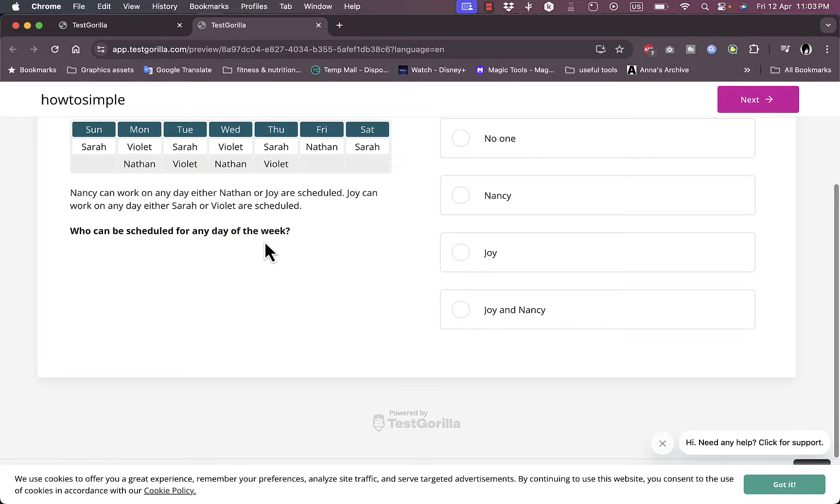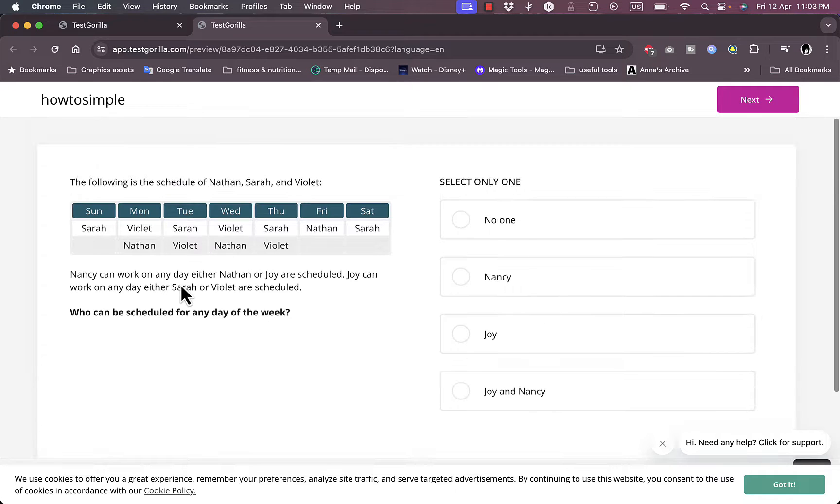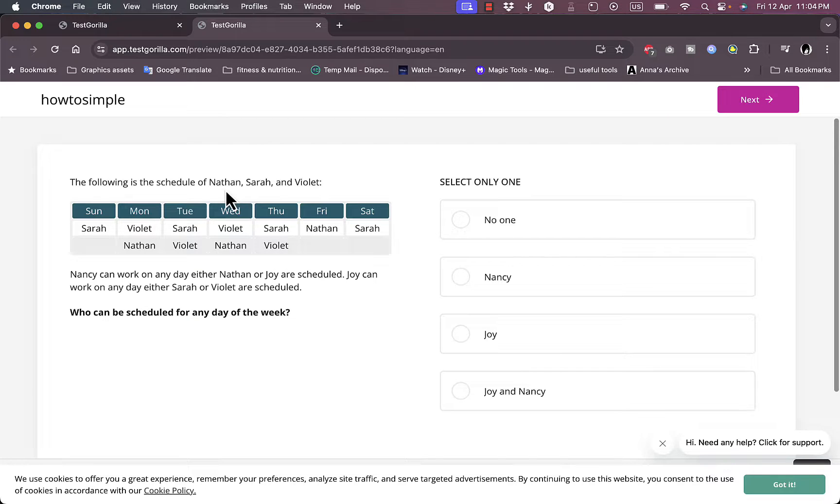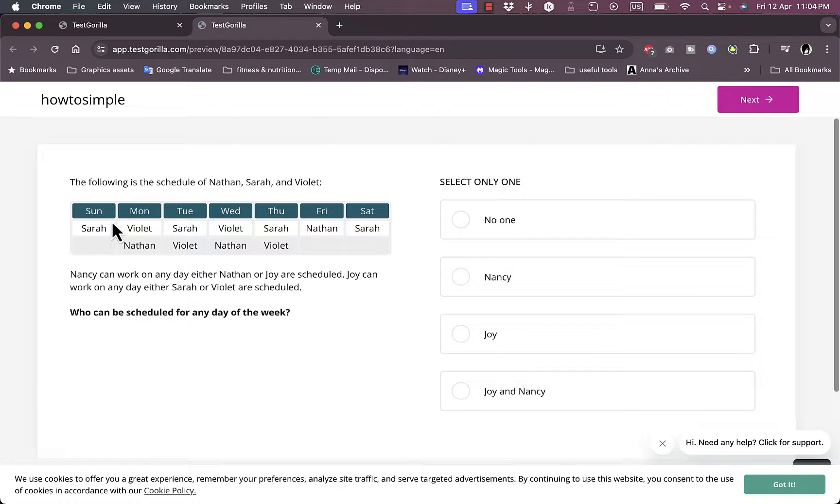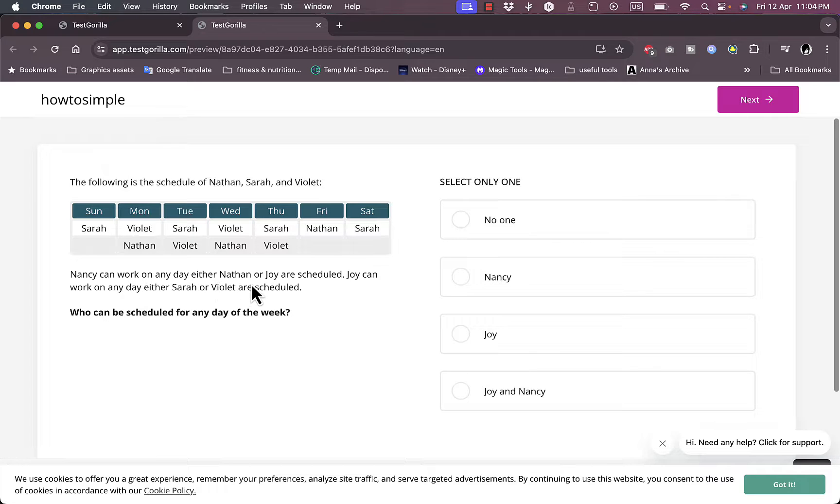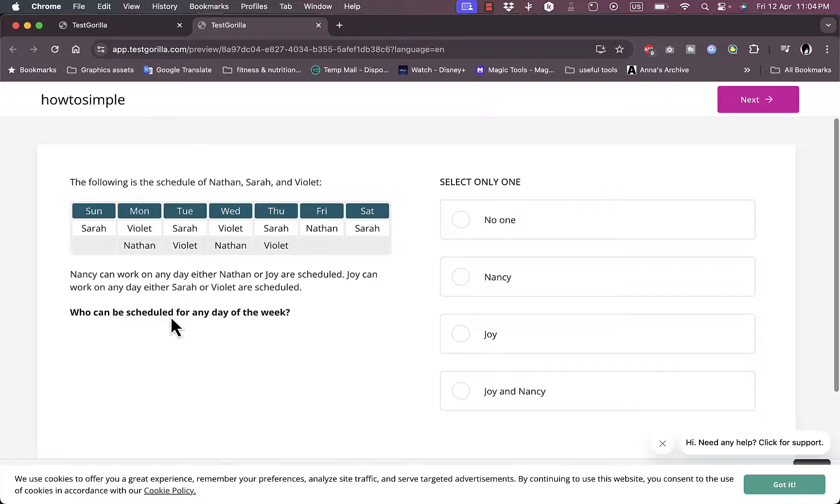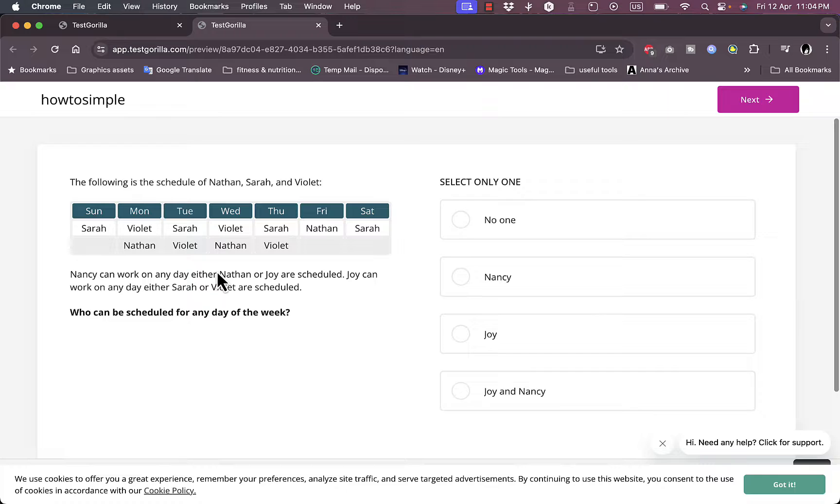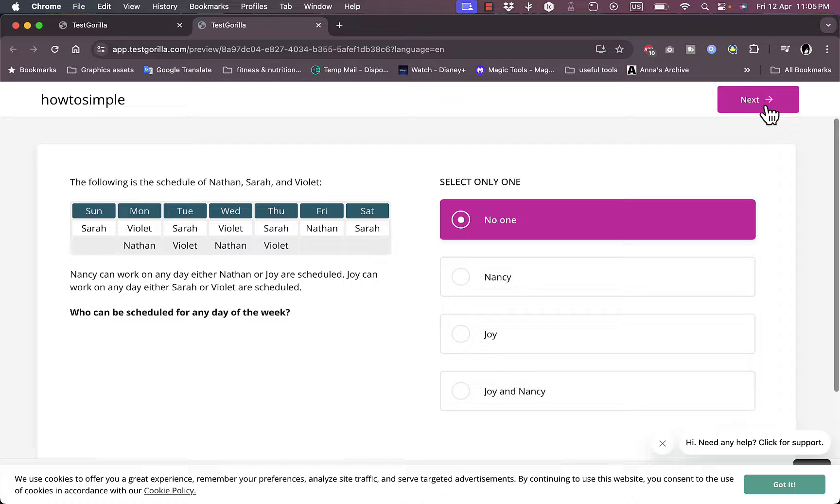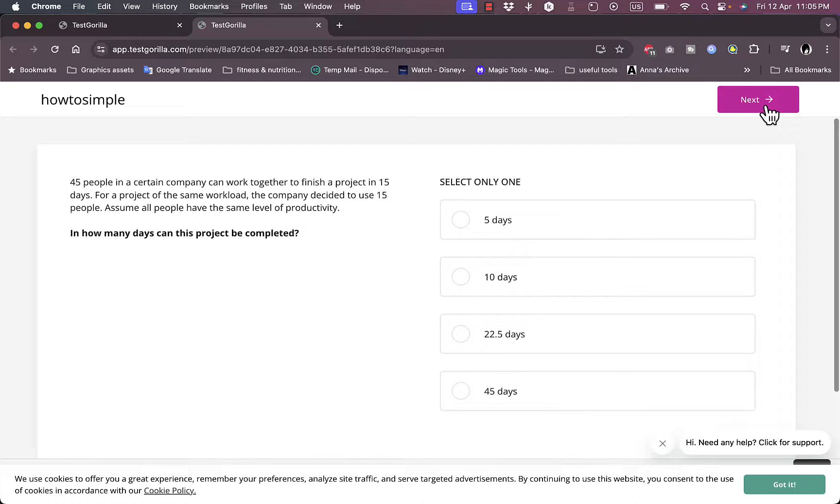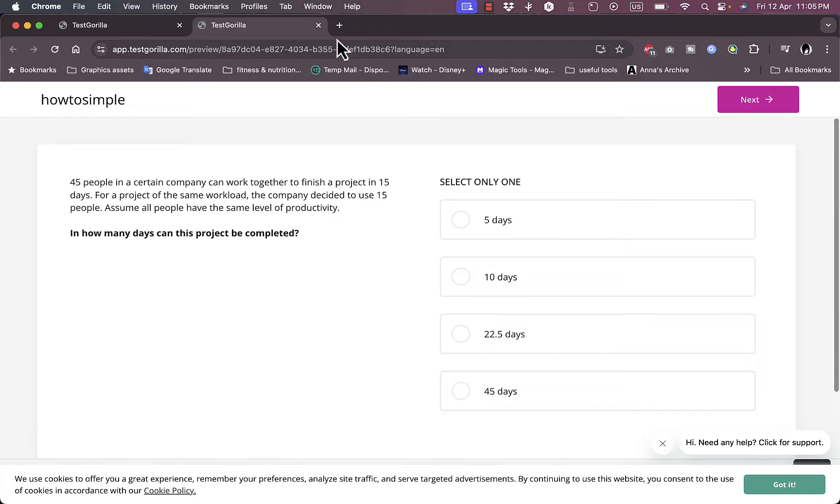Okay, so let's take a look at it very quickly, just for fun. The following is the schedule of Nathan, Sarah and Violet. Nancy can work on any day either Nathan or Joy are scheduled. Joy can work on any day either Sarah or Violet are scheduled. Who can be scheduled for any day of the week? Okay, let's say no one. Next. This is like a test so not only one question.